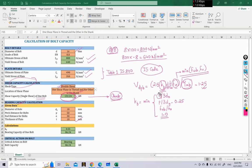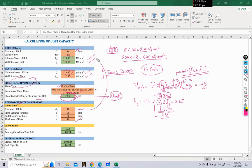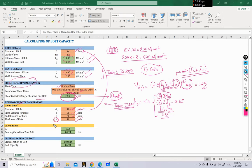The value kb is the minimum of four values: e over 3d0, p over 3d0 minus 0.25, fuv over fu, and 1. To calculate kb we need the end distance e, the hole diameter d0, and the pitch distance p. The values of fuv and fu are already given above. We have assumed the diameter of hole to be 18 mm — please verify this is in accordance with the diameter of bolt used. The hole diameter for any bolt diameter can be found from the relevant table in IS 800.